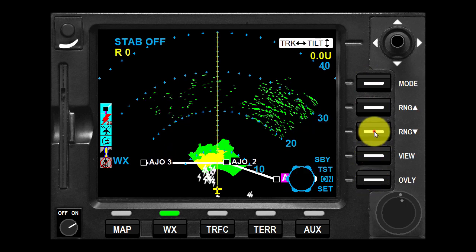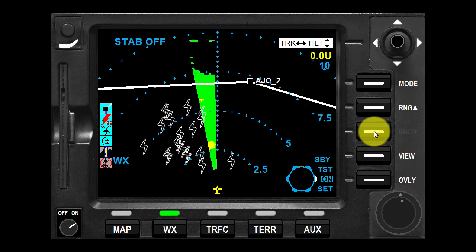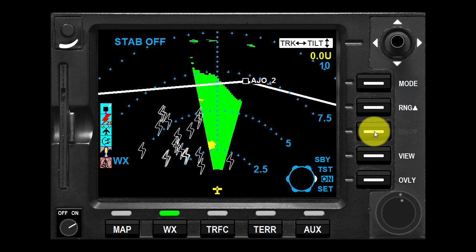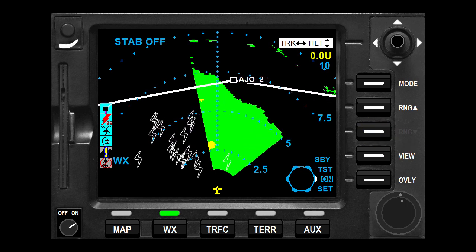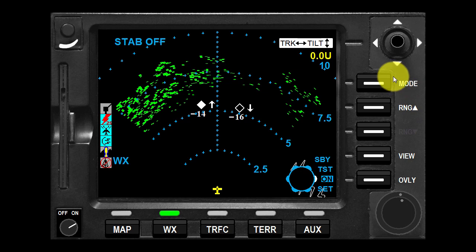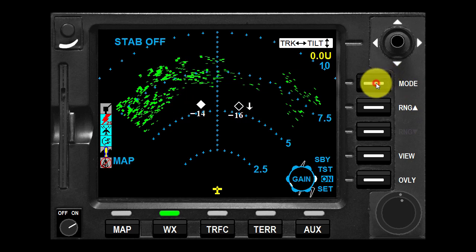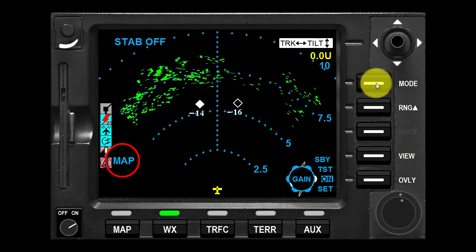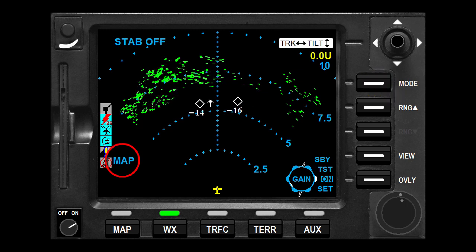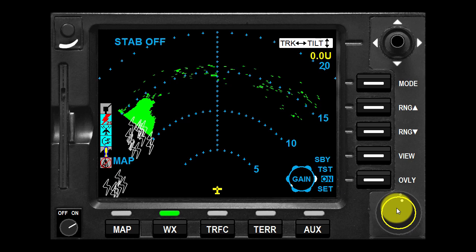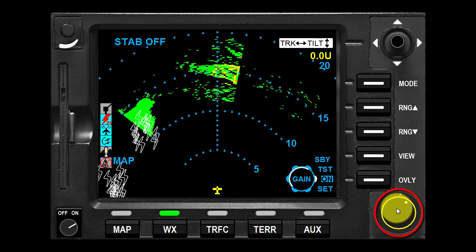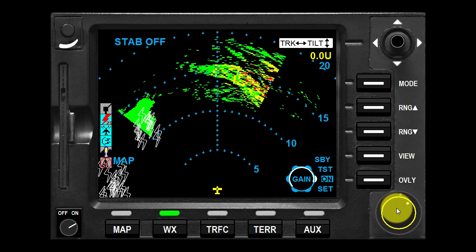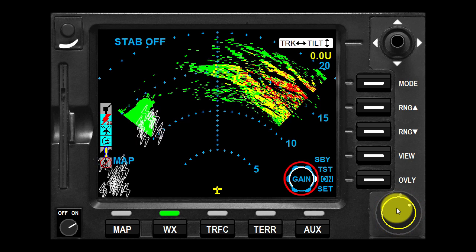The flight plan can only be overlaid on the radar if a heading source is available. The radar can be put into ground mapping mode by pressing the mode key, indicated by the word 'map' in the lower left corner of the display. In ground mapping mode, the inner knob controls the radar gain, with the present setting indicated by the white arc on the knob icon.